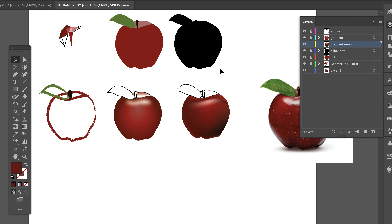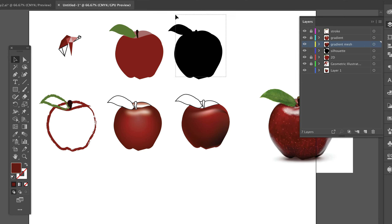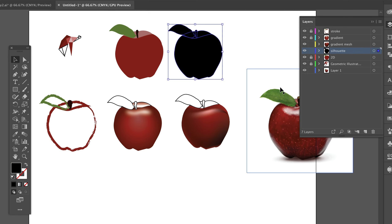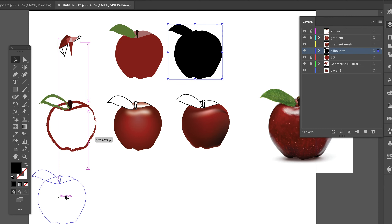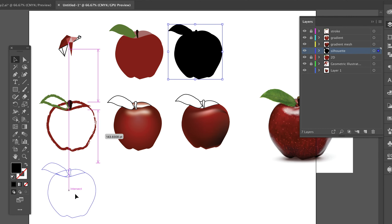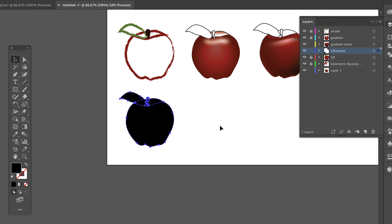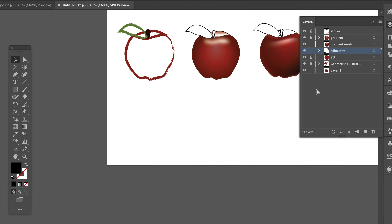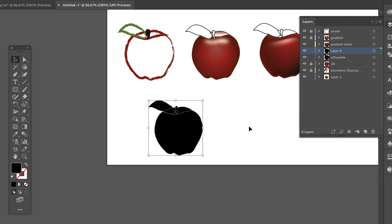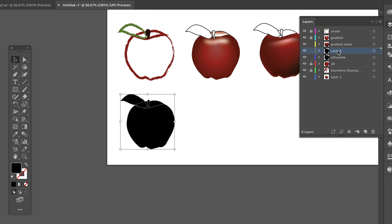I'm going to grab this shape and duplicate it. So this one's going to be my patterns — this one's super simple. Command+X to cut it out, Command+V to paste it back. This one is going to be my patterns.